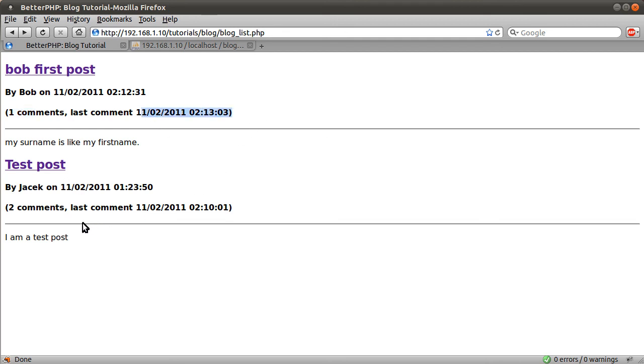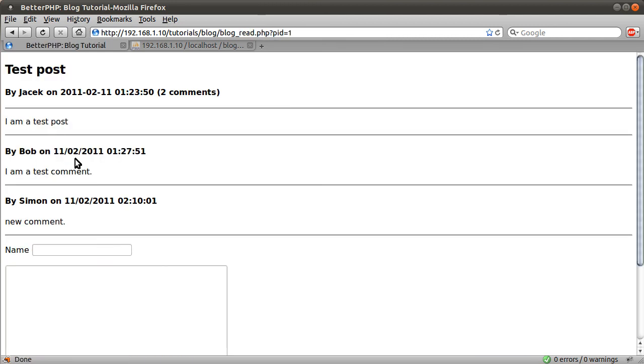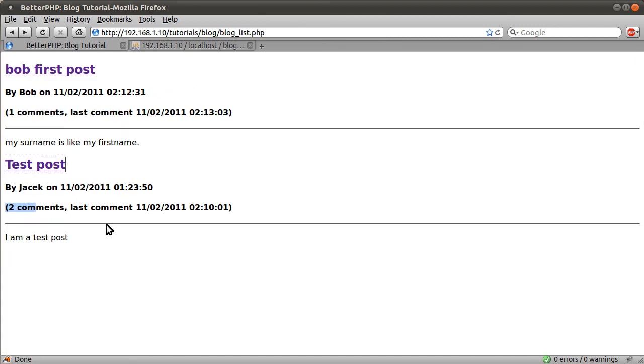And then from earlier we have the fact that there are two comments on this other post, which there are. And the last comment date.